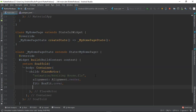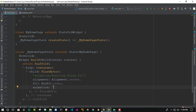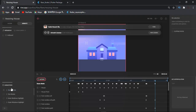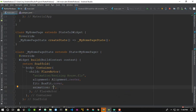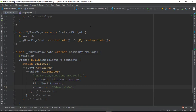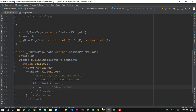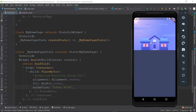Next is the animation — this is the animation mode. I will show you the demo mode.